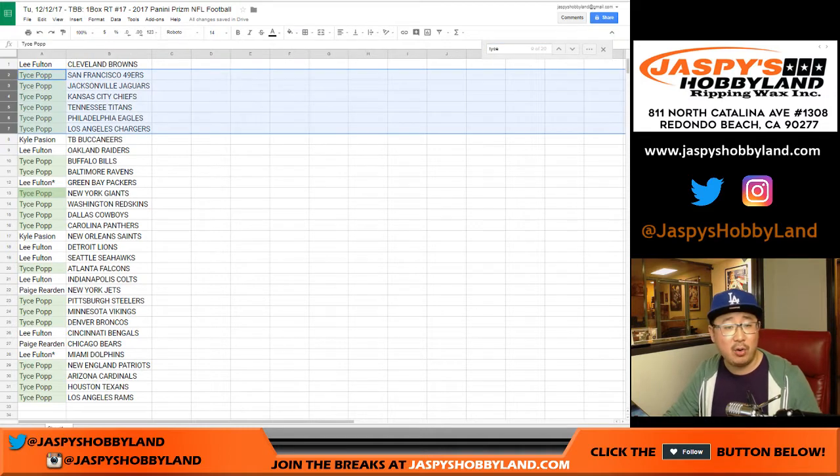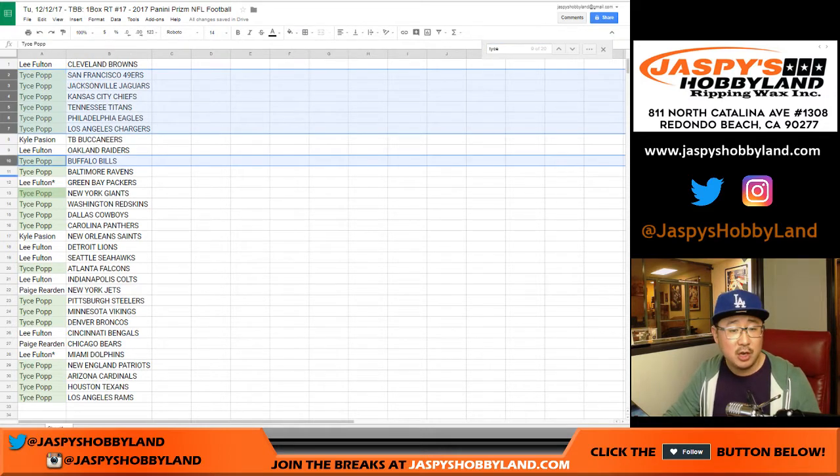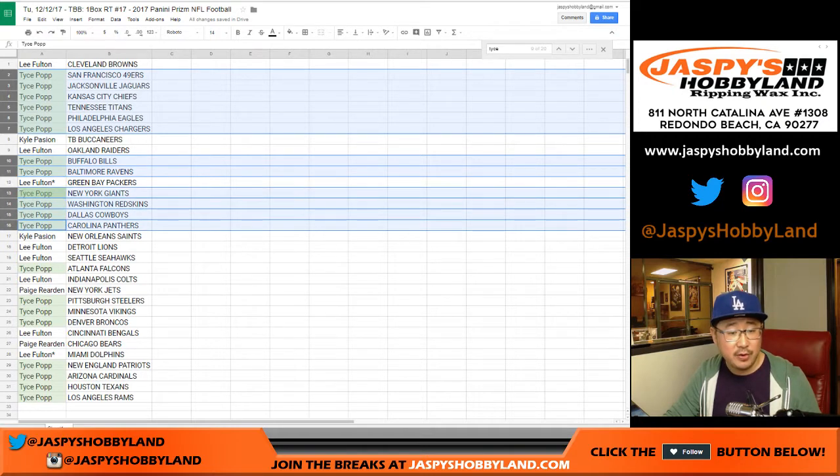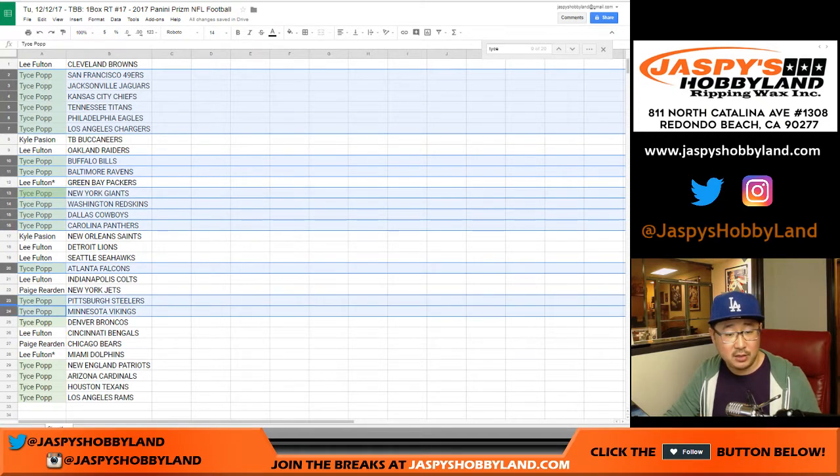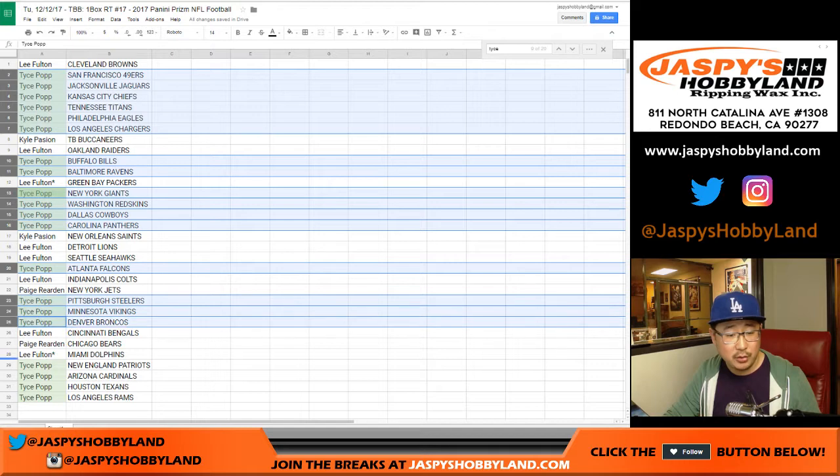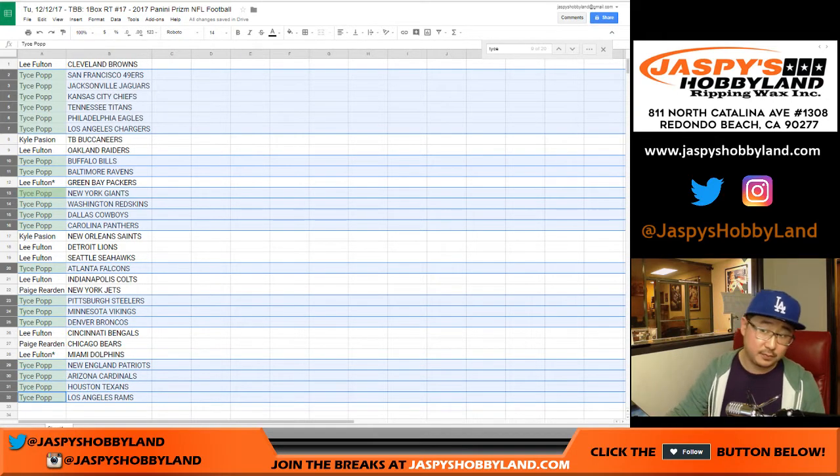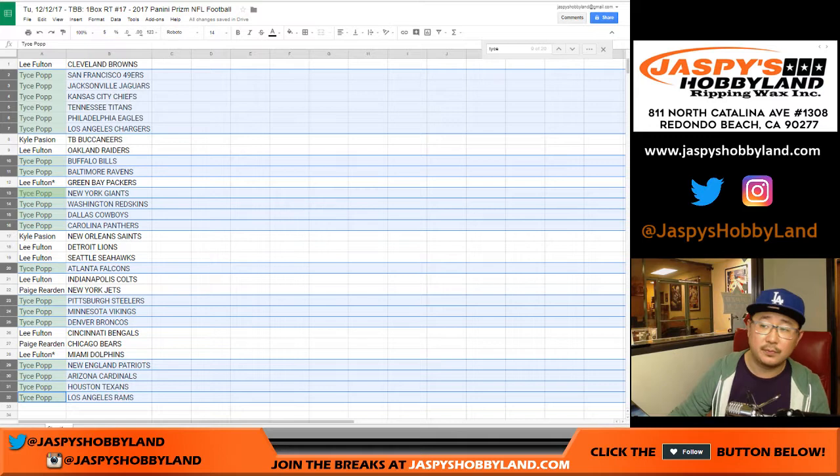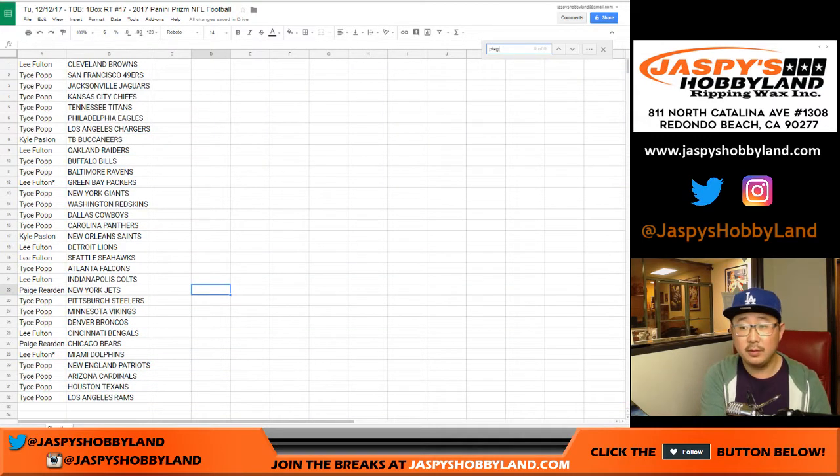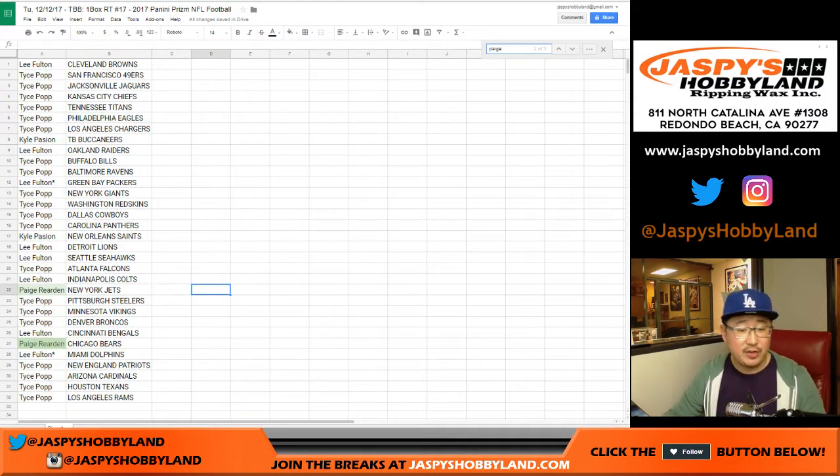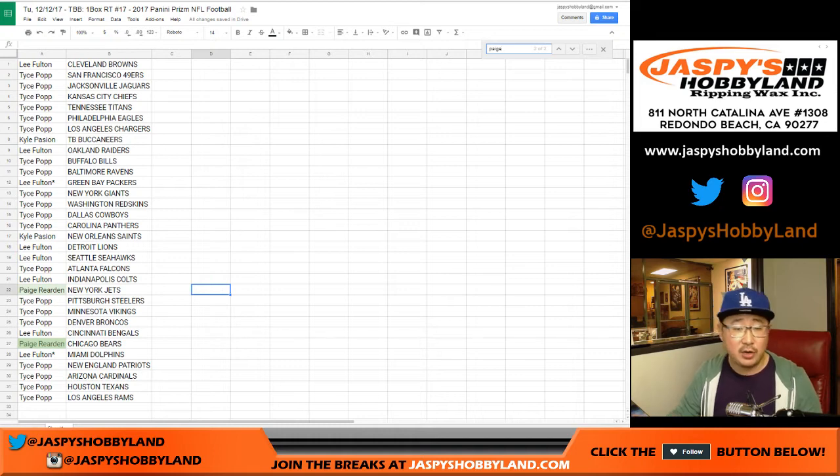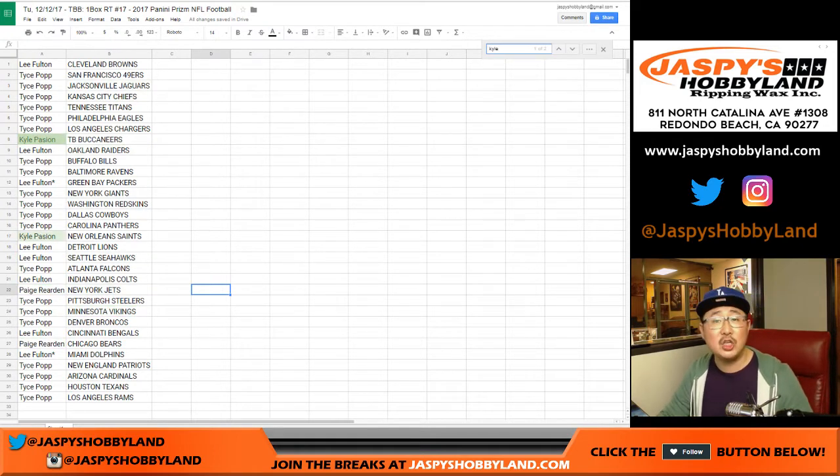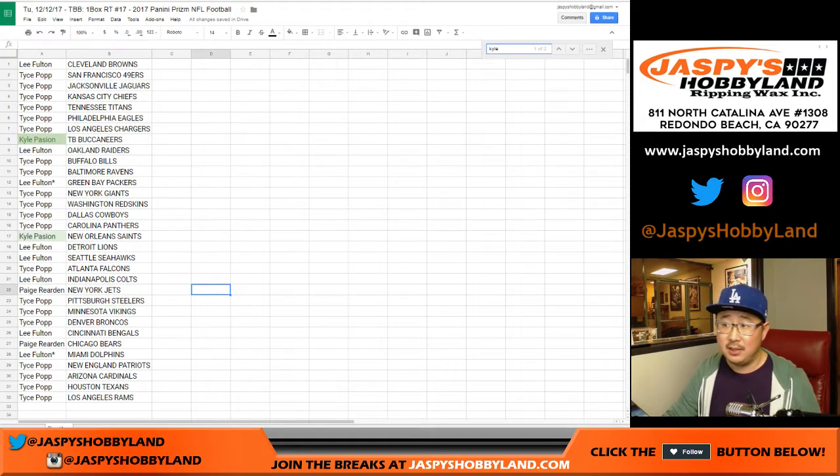Tice. You've got this chunk of teams right here. Niners, Jaguars, Chiefs, Titans, Eagles, Chargers, Bills, Ravens, Giants, Redskins, Cowboys, Panthers, Falcons, Steelers, Vikings, Broncos, Patriots, Cardinals, Texans, and Rams. Paige. You have the Jets and the Bears. And Kyle, Buccaneers, and Saints.